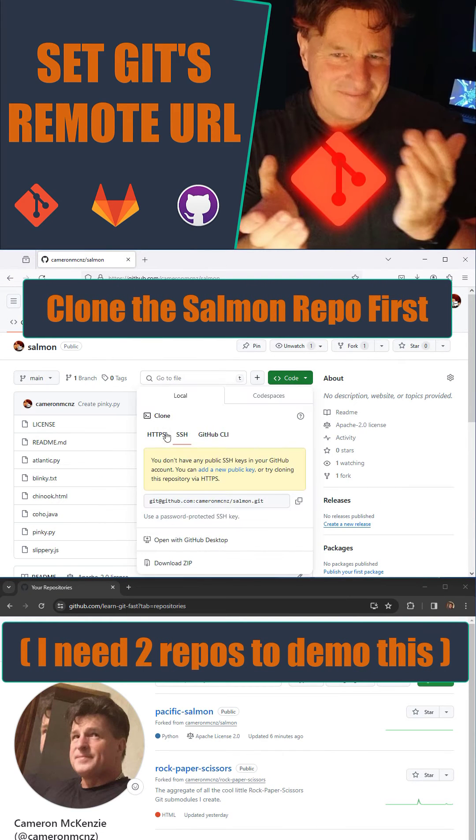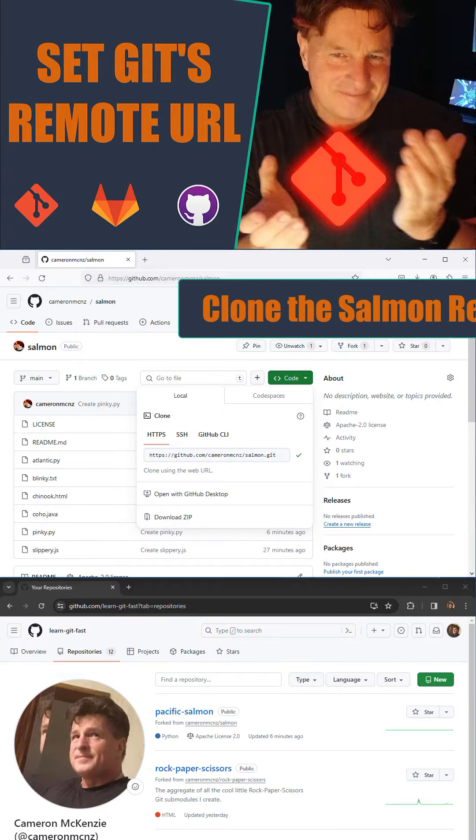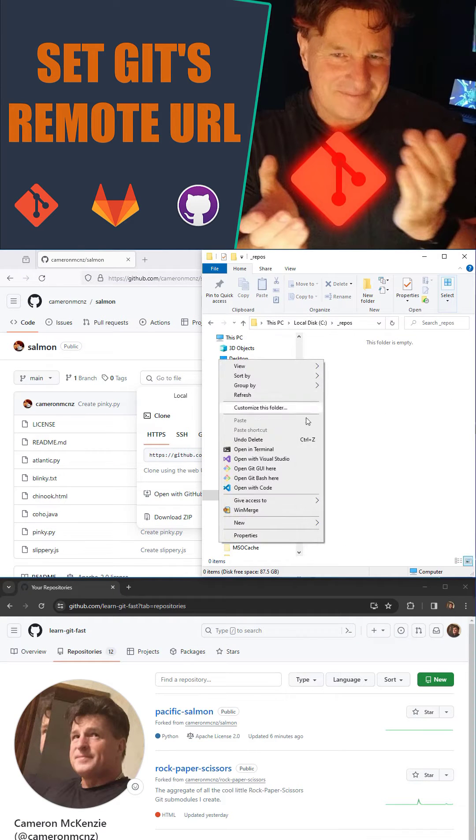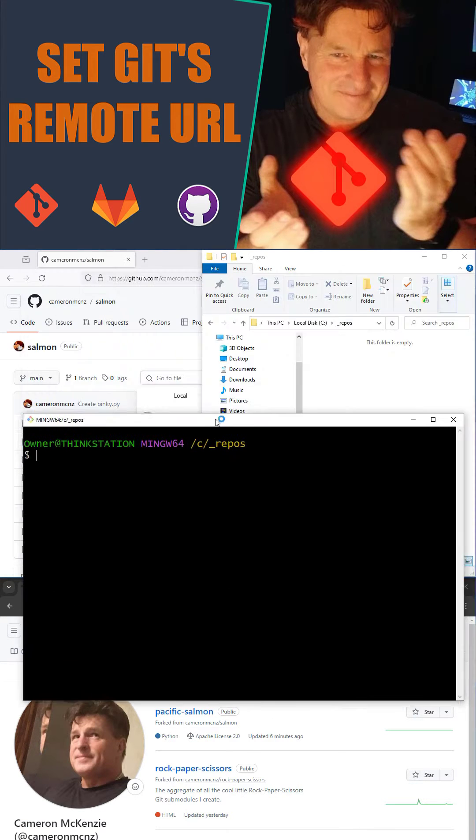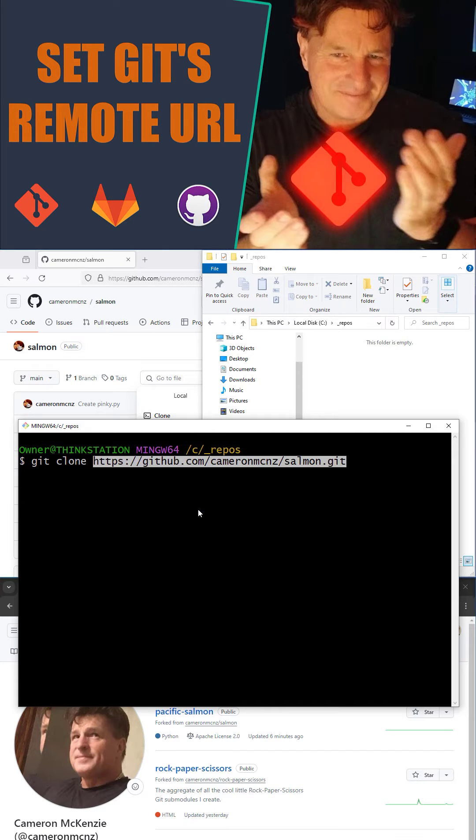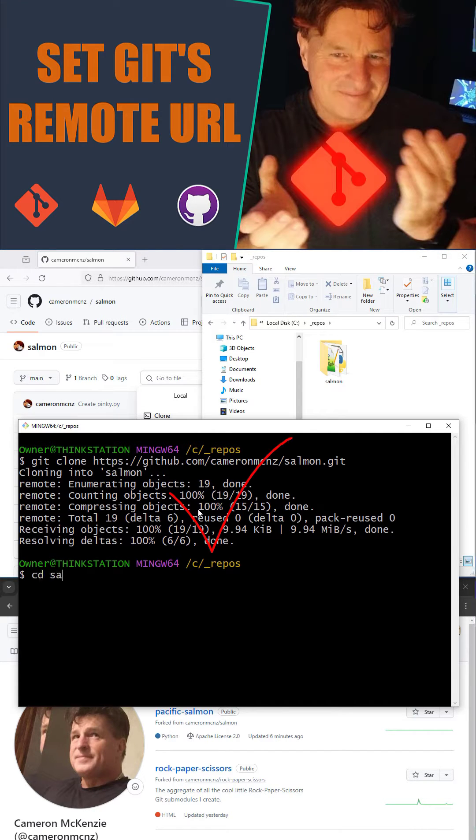Okay, I need two repos to do this. I've got the salmon up top and the pacific salmon below. I'm going to come in here and clone that salmon repo from my Cameron McNz repository. There we go, it's cloned.